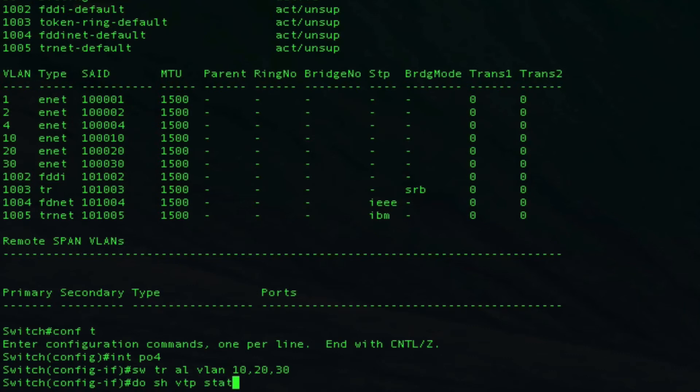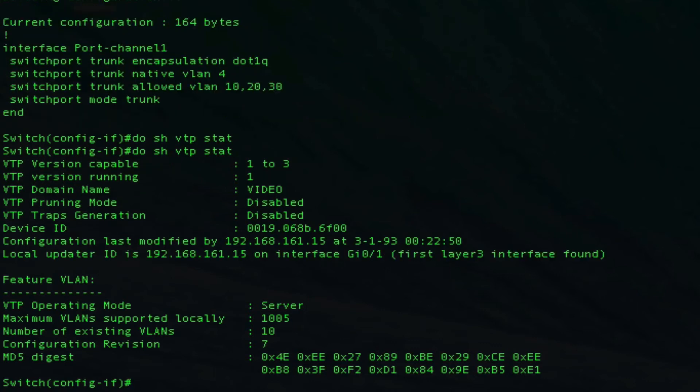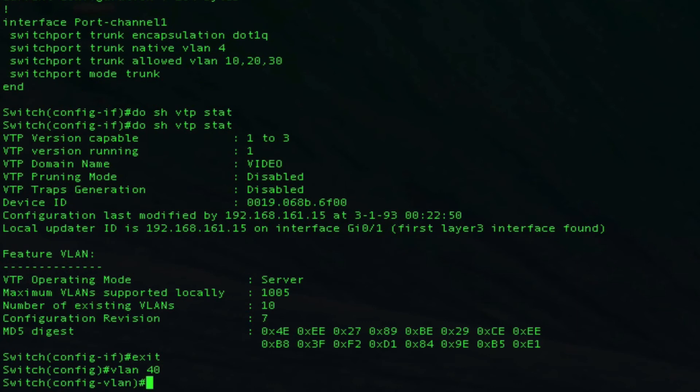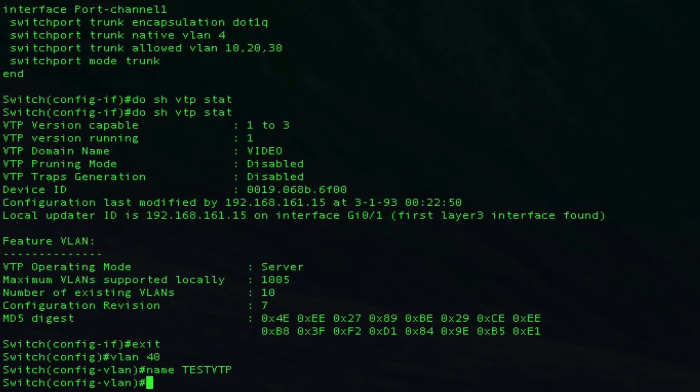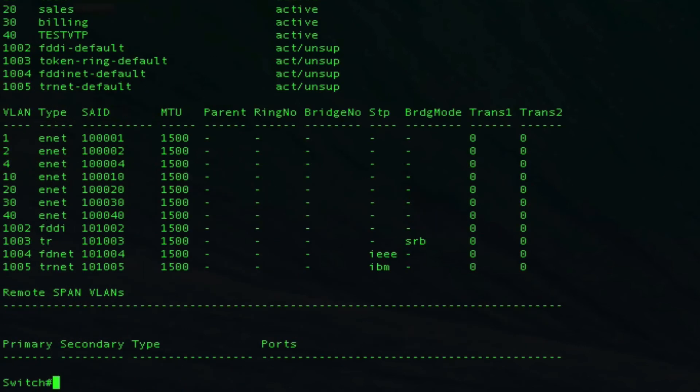Let's push some VLANs across this dynamically here. Let's do VLAN 40, we'll call it test VTP. As you can see, VLAN 40 is in our VLAN database here, test VTP.